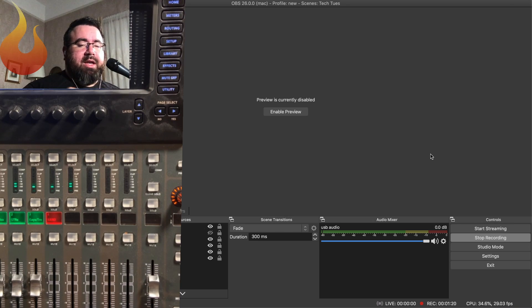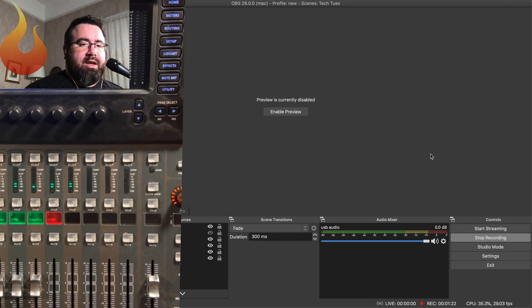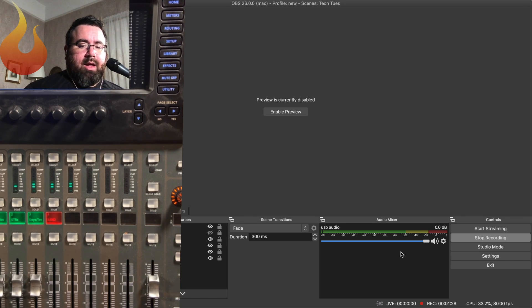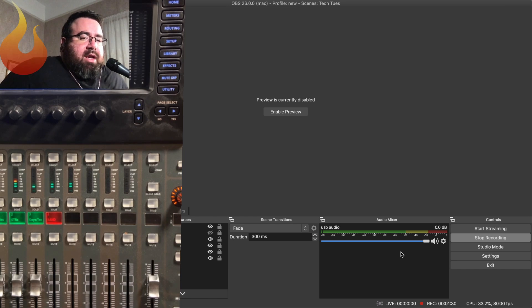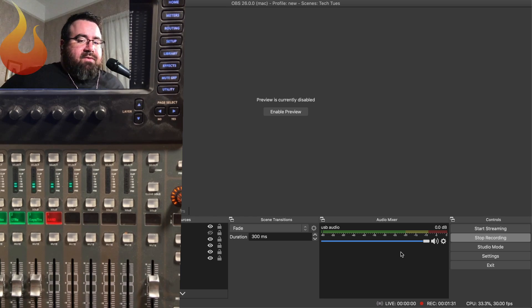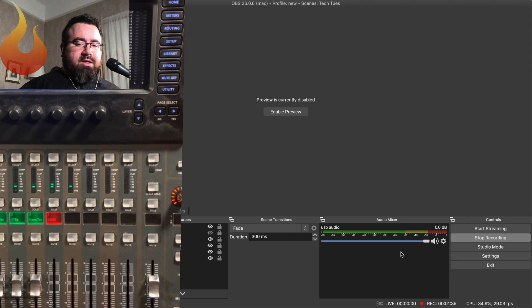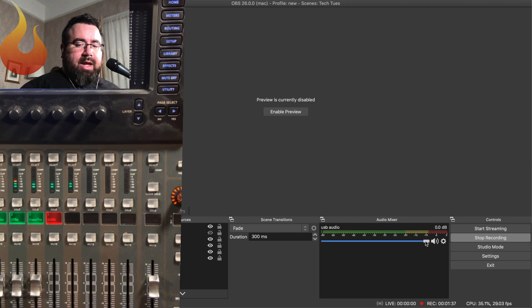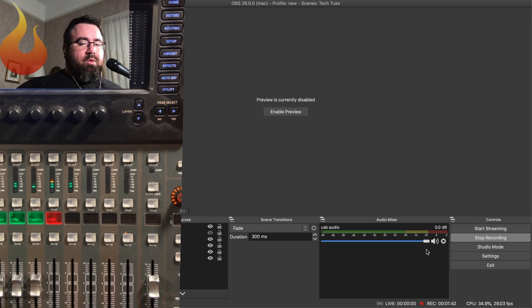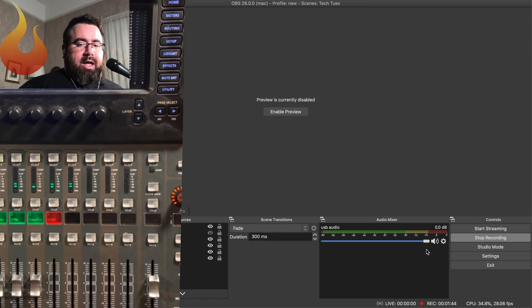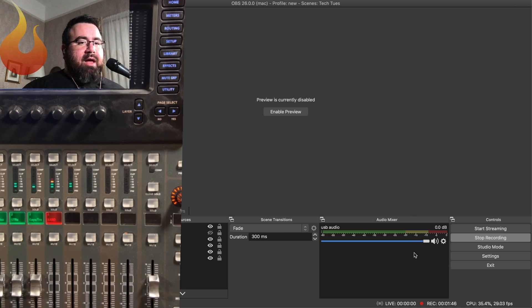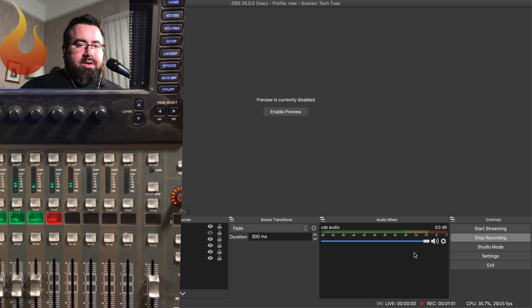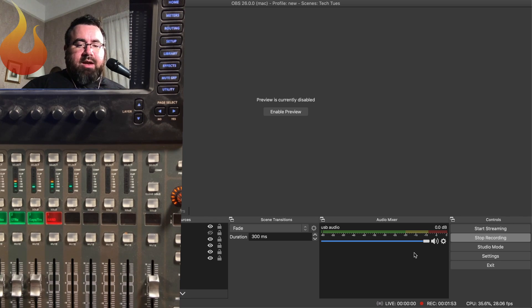So first off, you need to make sure that you're getting your signal into OBS. In my case, I'm going through USB, and you can see down here, I've got my USB audio connection on here. If you're using an interface, that's fine too. You just need to make sure that whatever you're feeding into OBS with the level all the way up on OBS is not actually distorting, not hitting all the way up into the red. You wanna get it somewhere in the yellow here. So you'll need to adjust your levels on your interface or your mixer to get that.